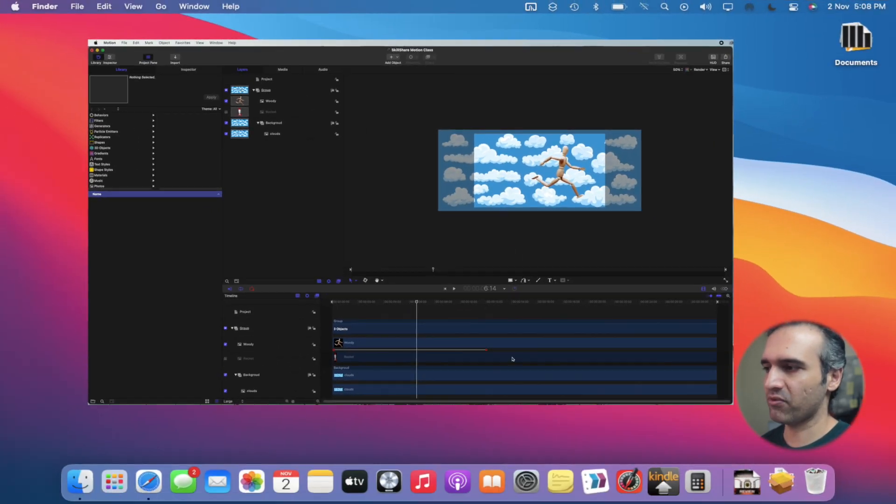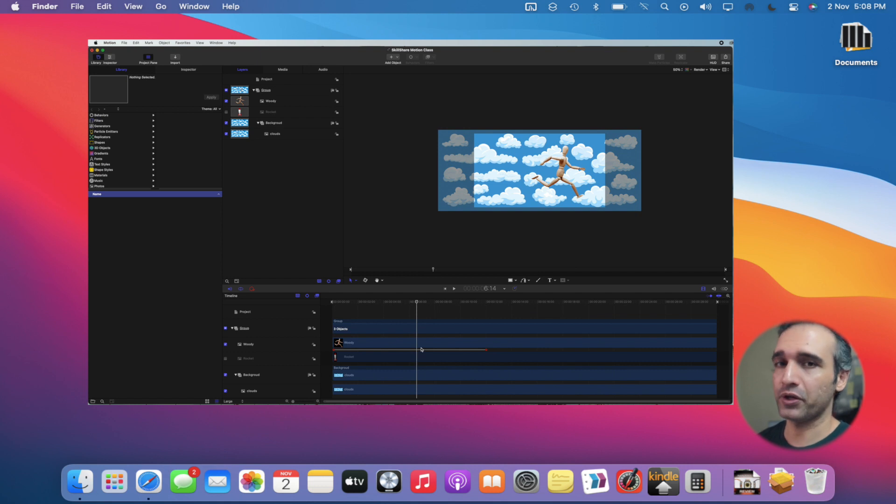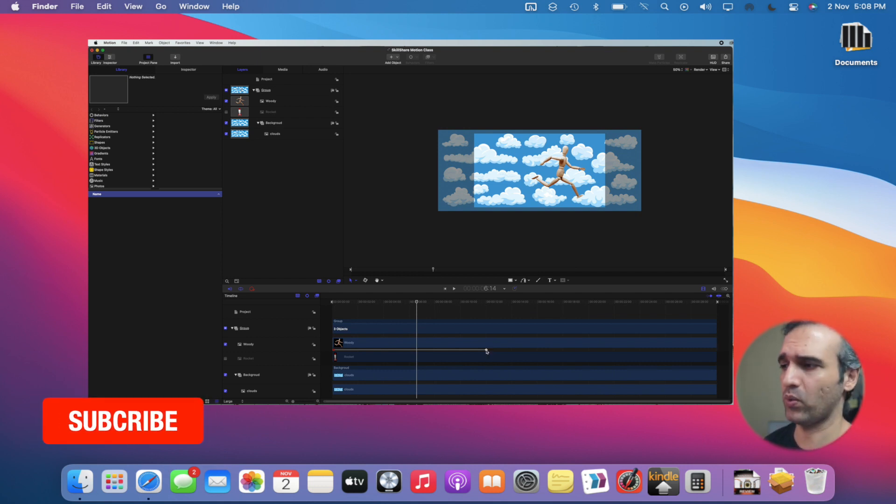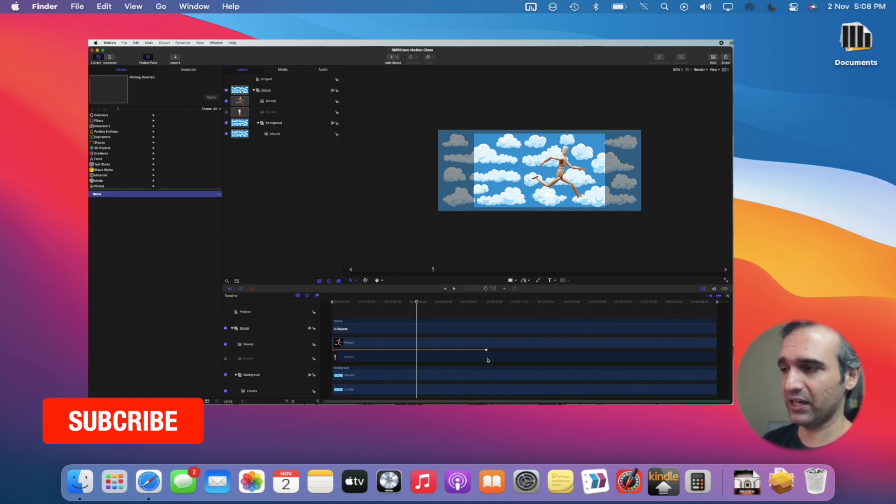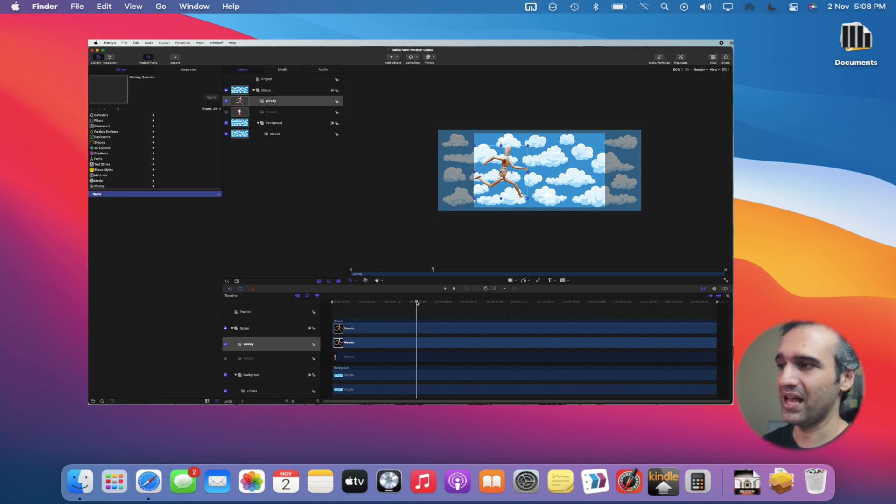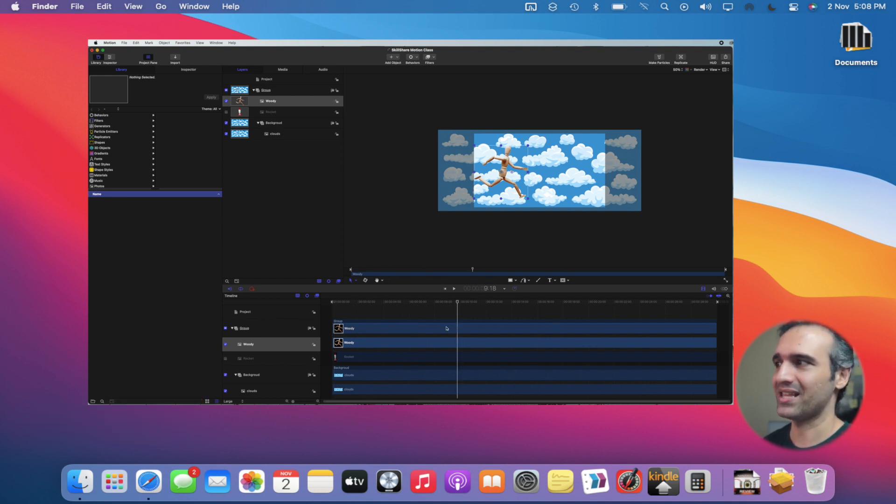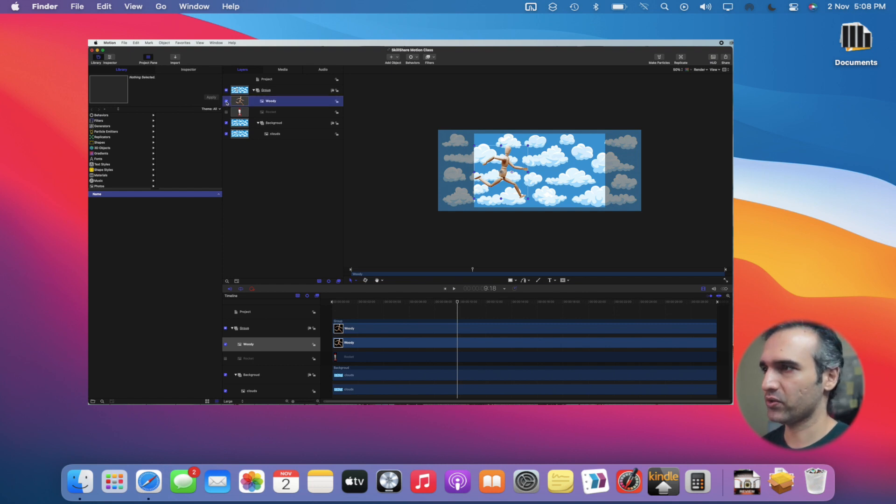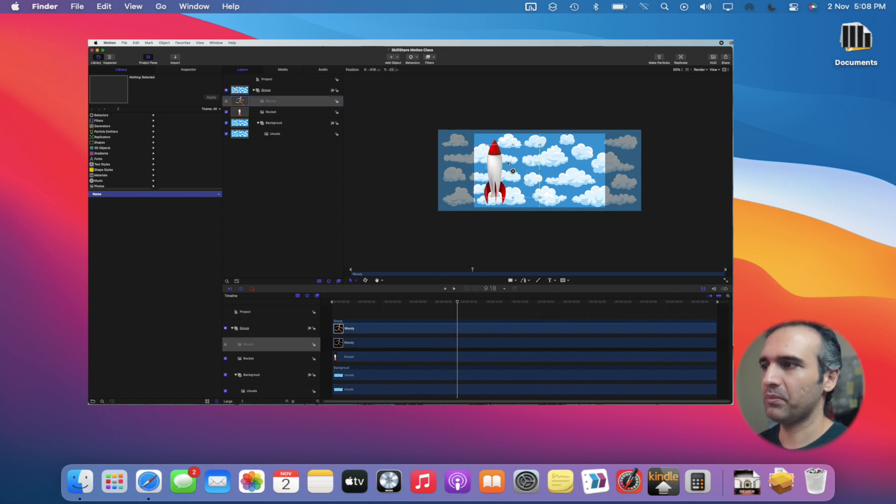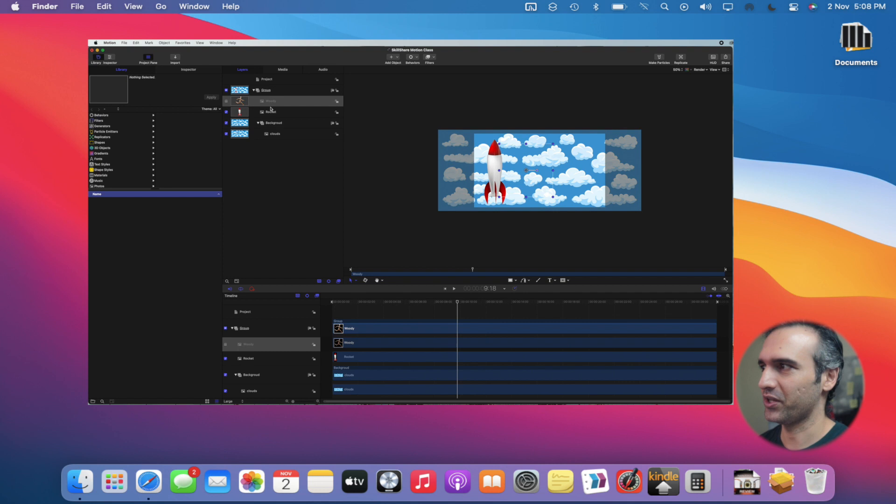If I enable Woody, that same keyframe will be there because that information is embedded in our timeline. If I want to remove the keyframes, I click on this, press delete, click on this keyframe, press delete, and it's gone. So Woody won't be doing anything. I'm going to disable Woody and work on Rocket.